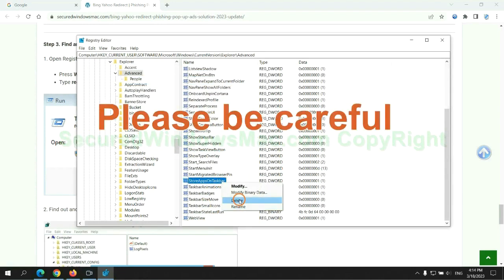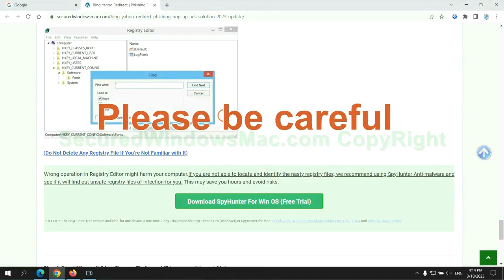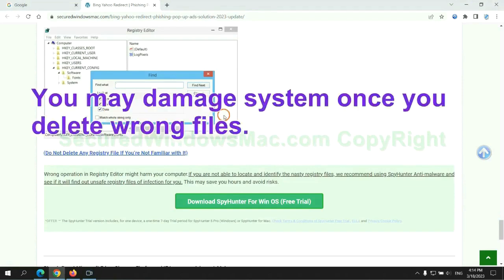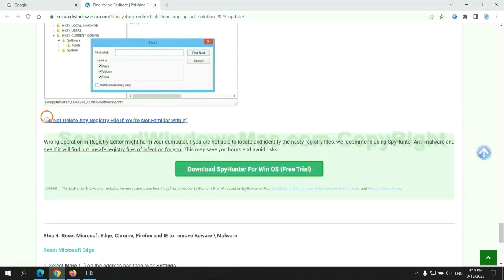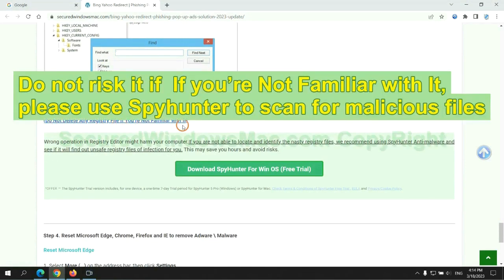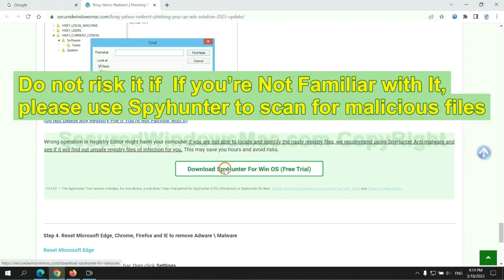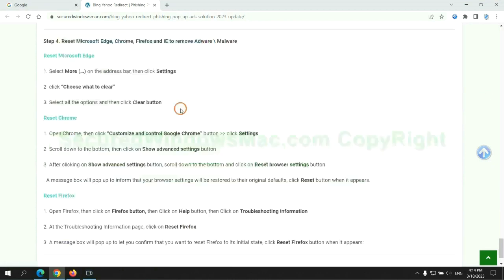Please be careful, you may damage system once you delete wrong files. Do not risk it if you are not familiar with it. Please use SpyHunter to scan for malicious files.